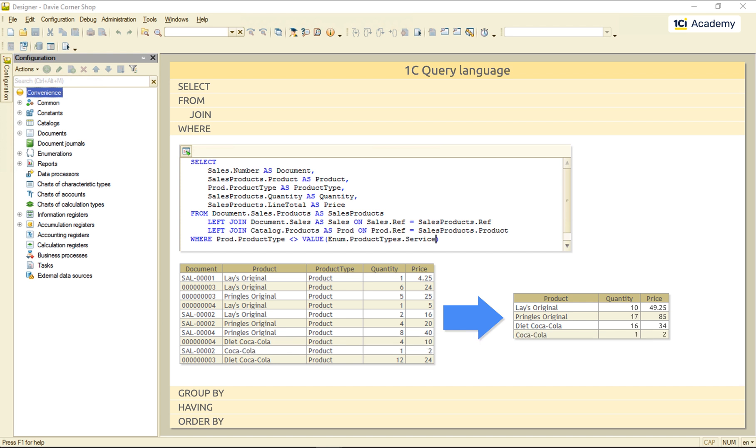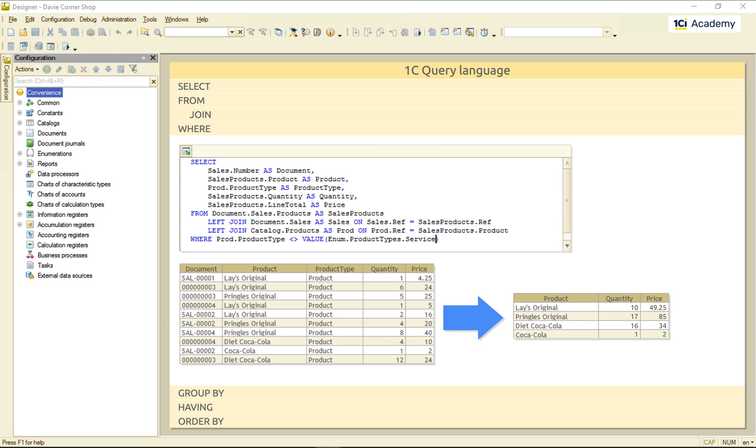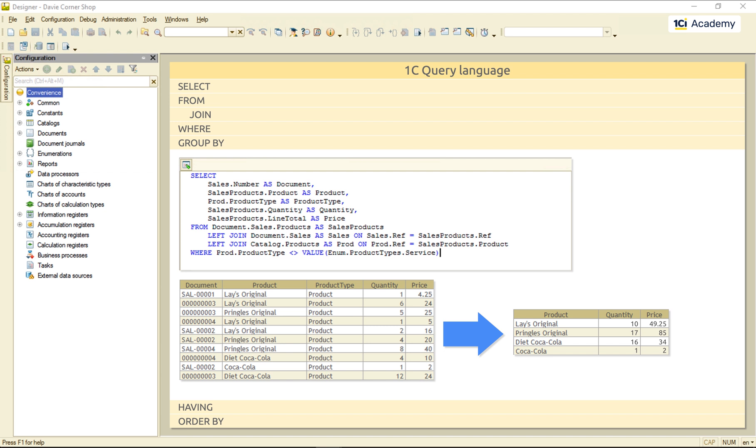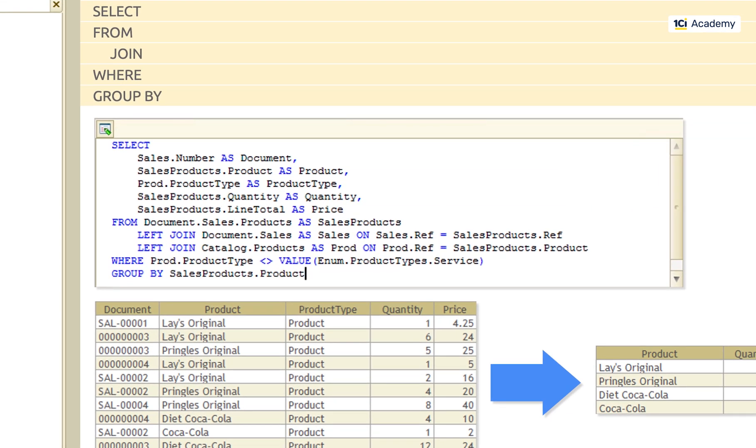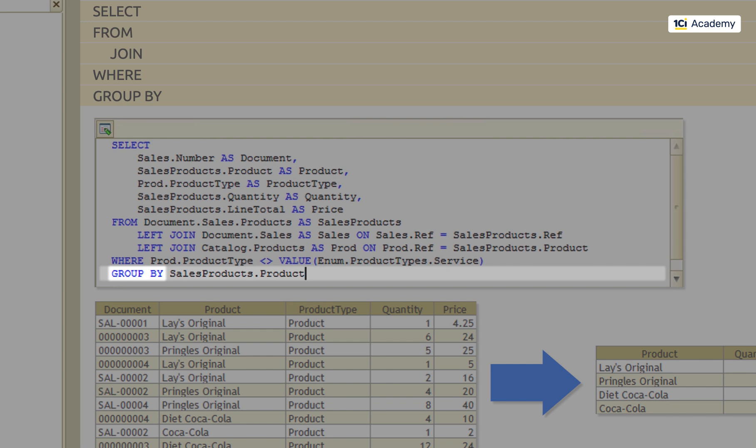Well, this is exactly what the GROUP BY clause does. First of all, I have to tell the query what fields to group the results by. What I said here is basically: Hey query, combine all records having the same product field value into a single record.